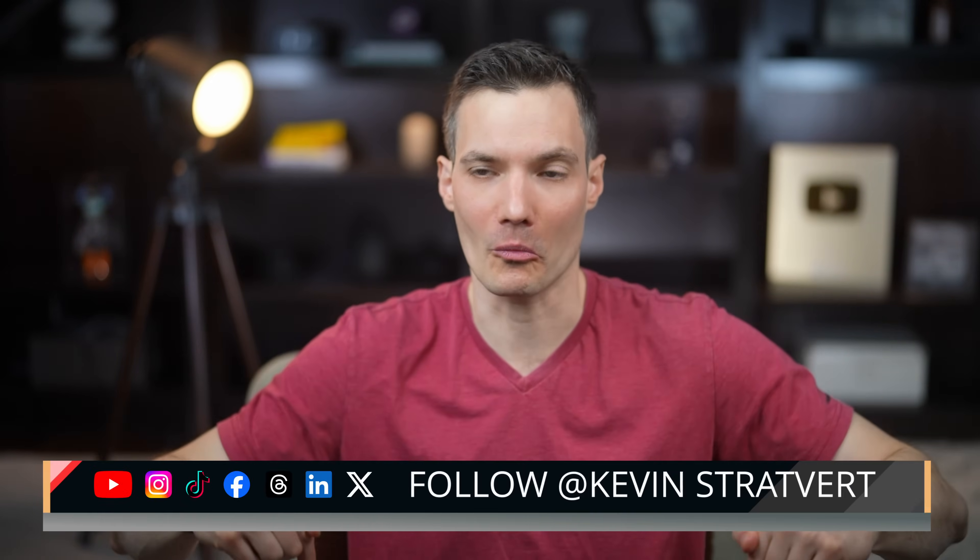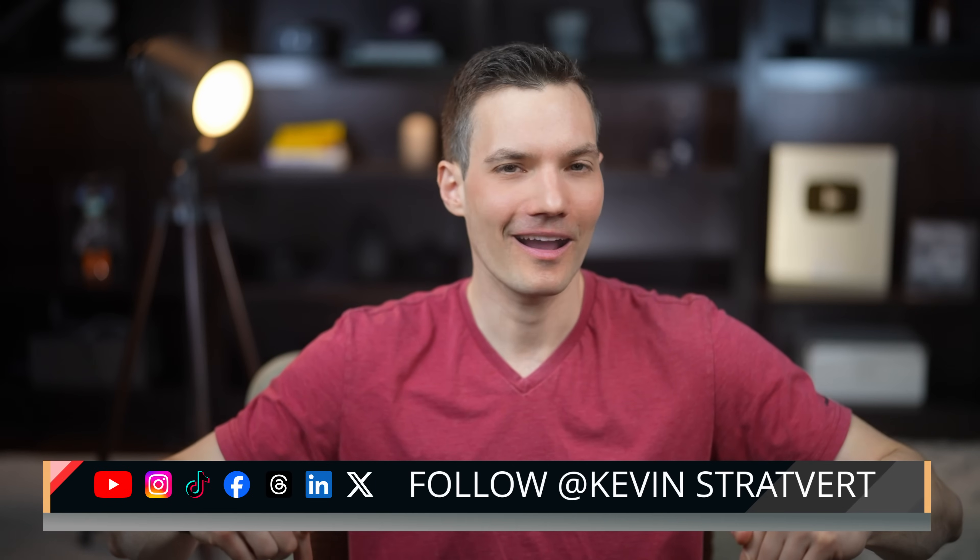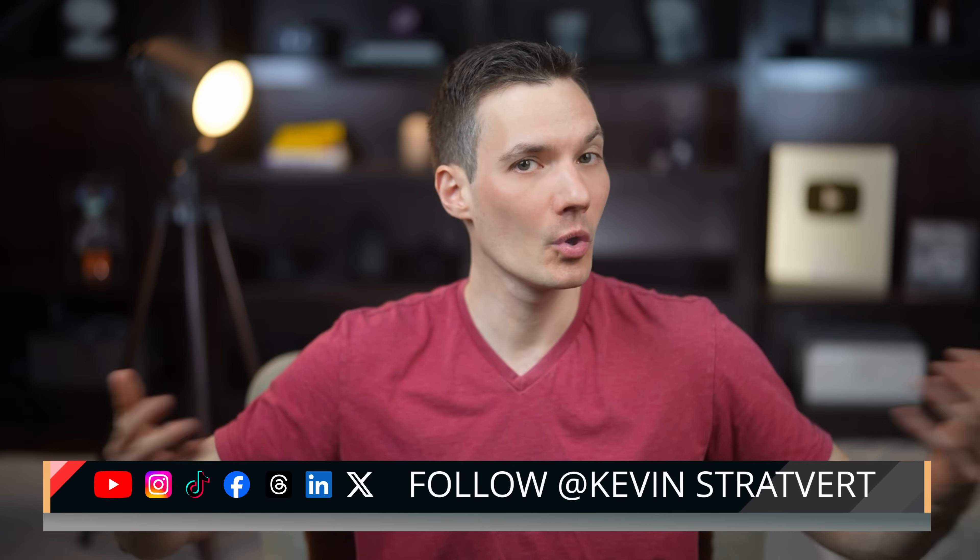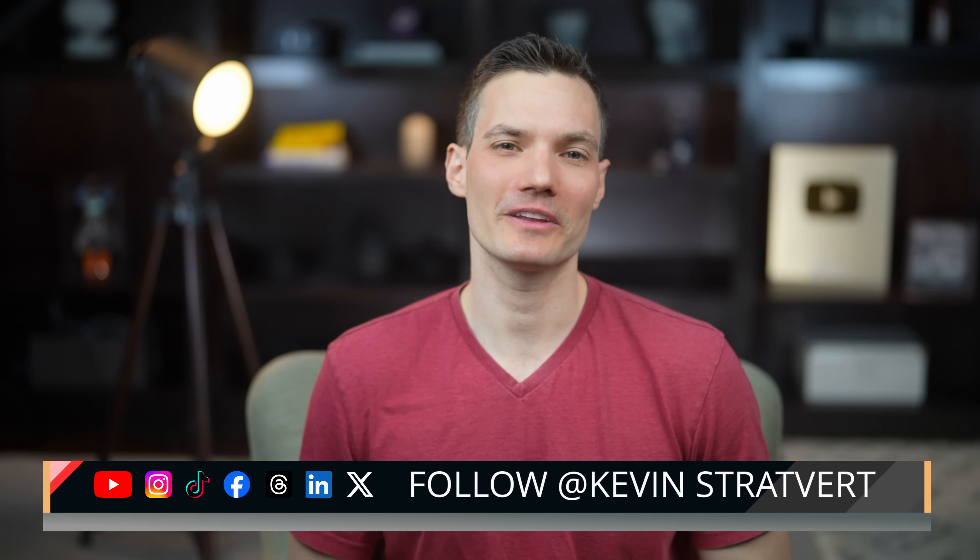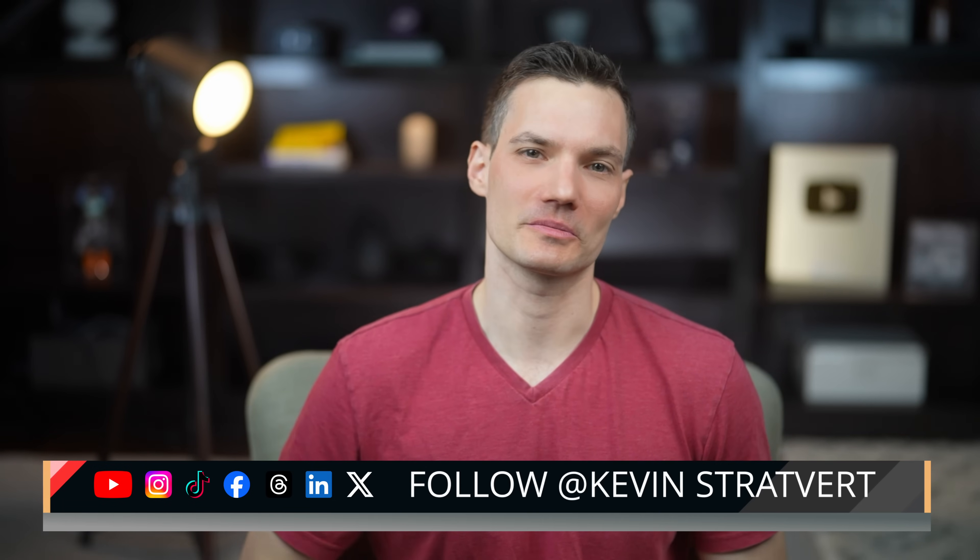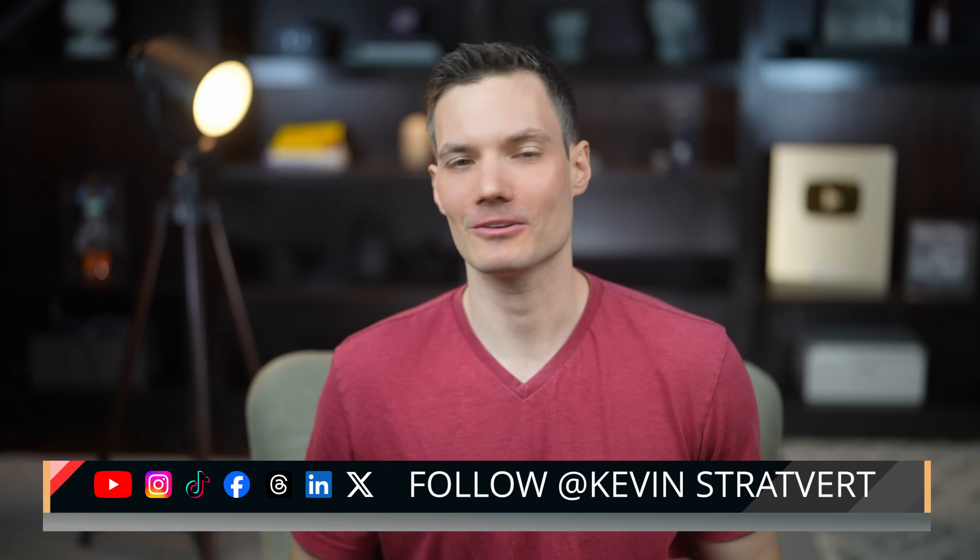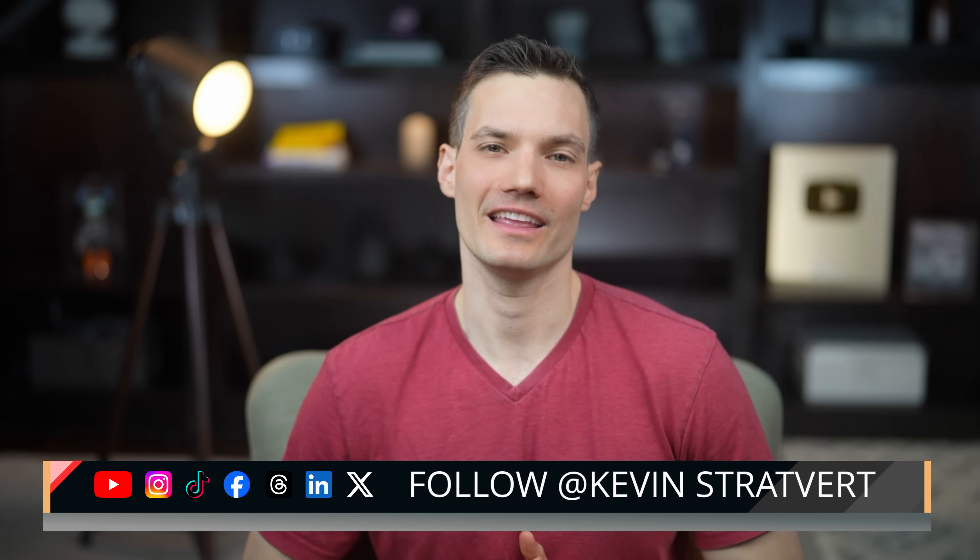And that's how I built a full cookie business simulator without writing a single line of code. Hostinger Horizons did the baking. I just brought the recipe. If you've got an idea for a web app, now's your chance to bring it to life. Try it out, and if you play the simulator, post your high score in the comments below. I want to see who's the ultimate cookie mogul. If you enjoyed this video, please consider subscribing, and I'll see you in the next one.